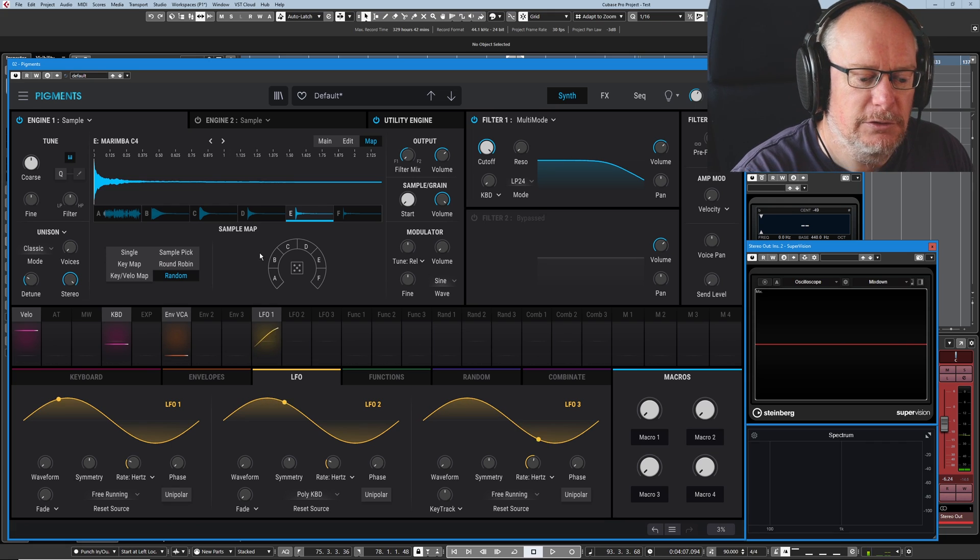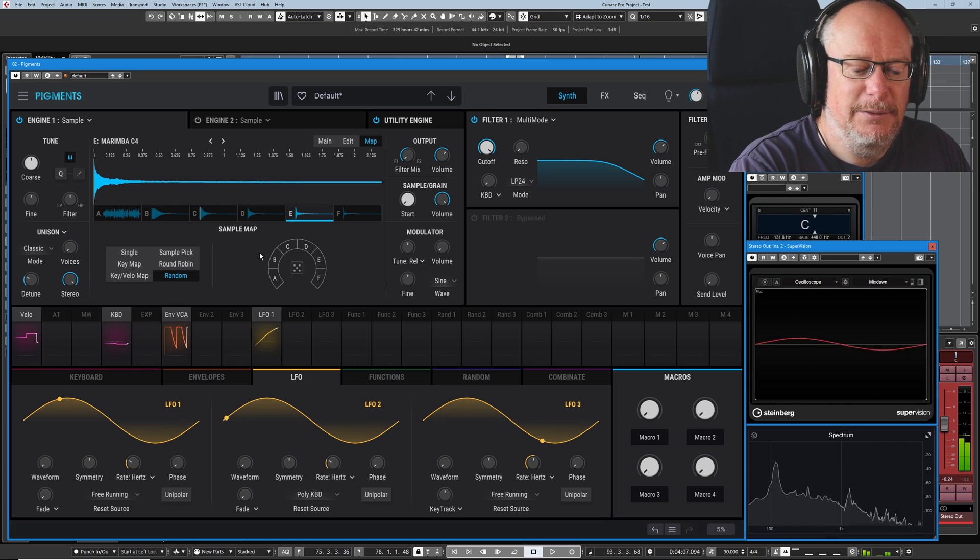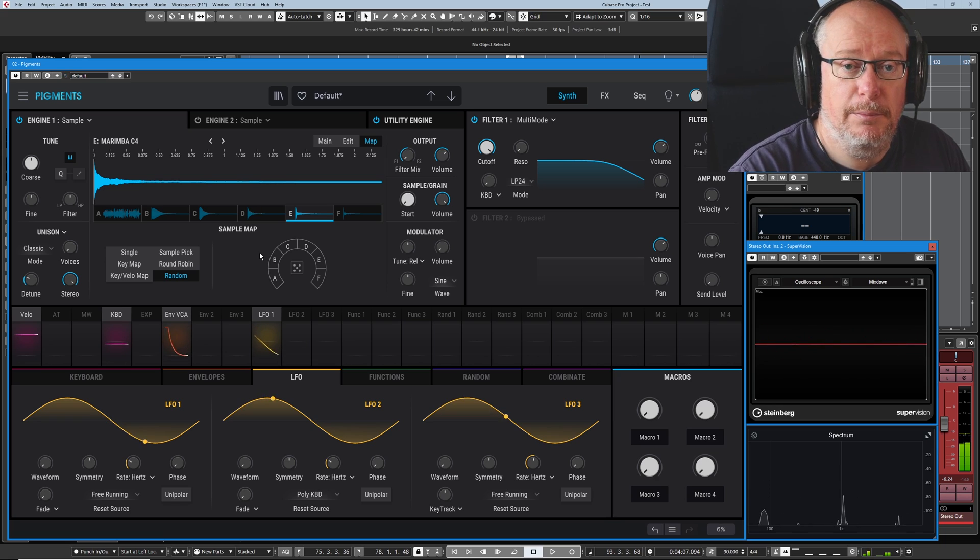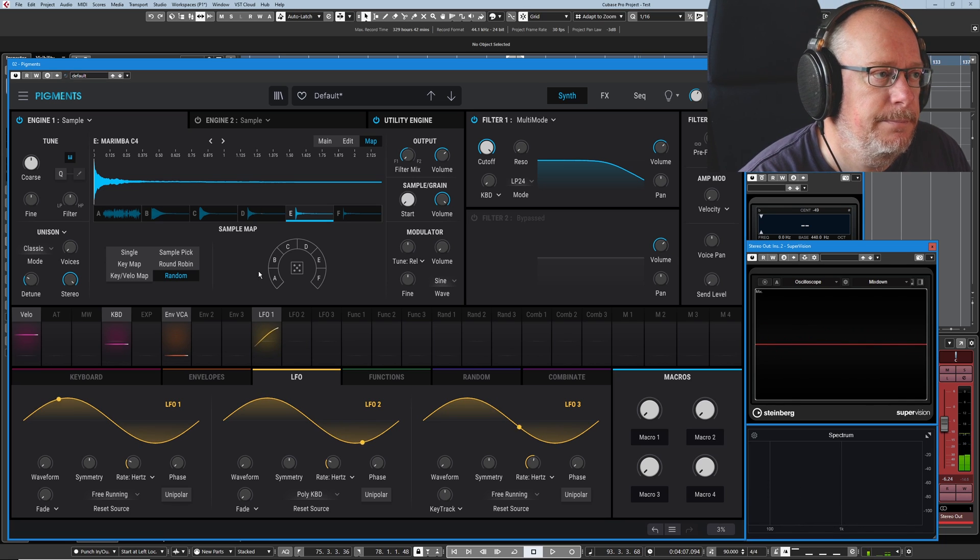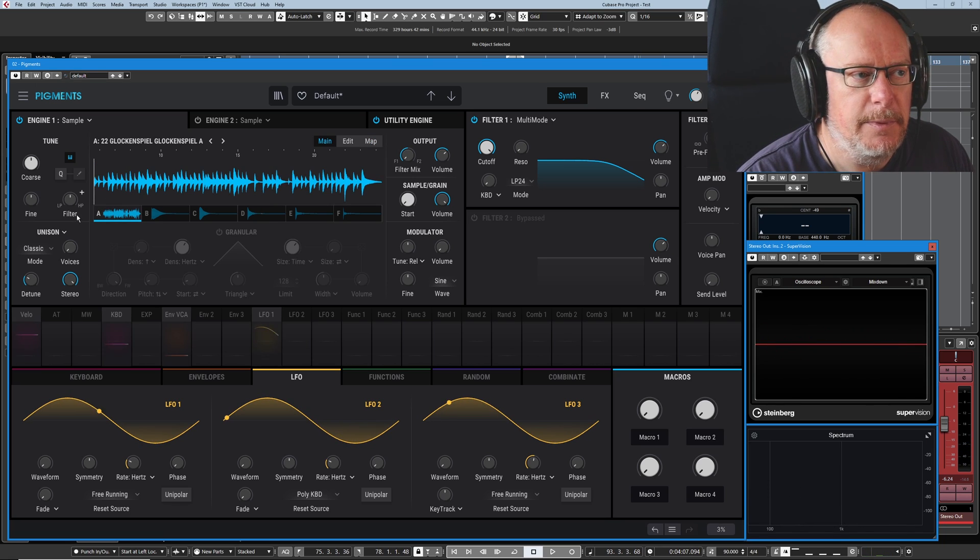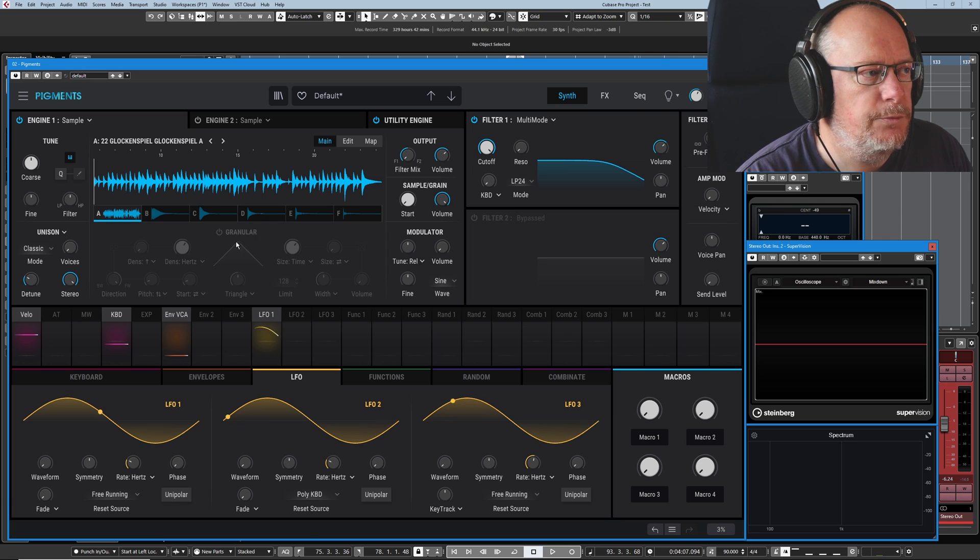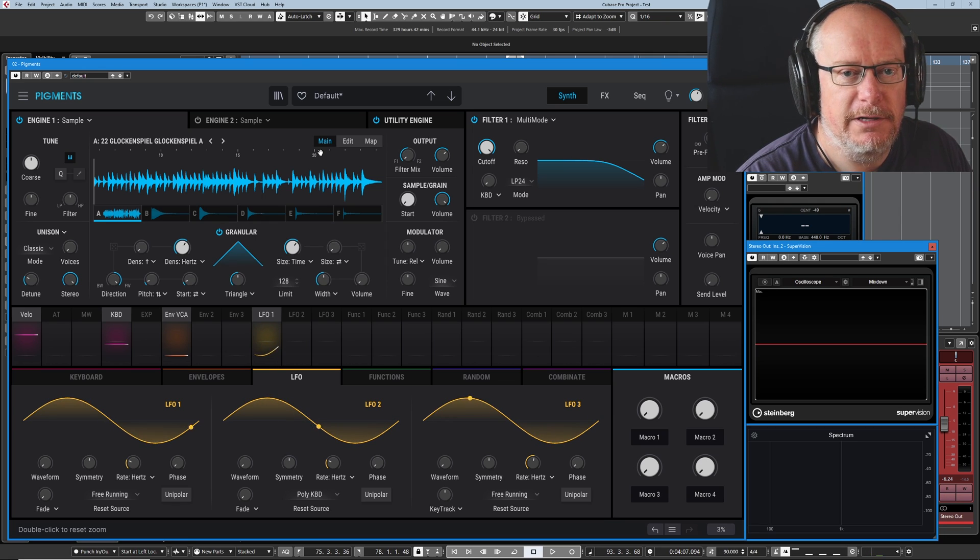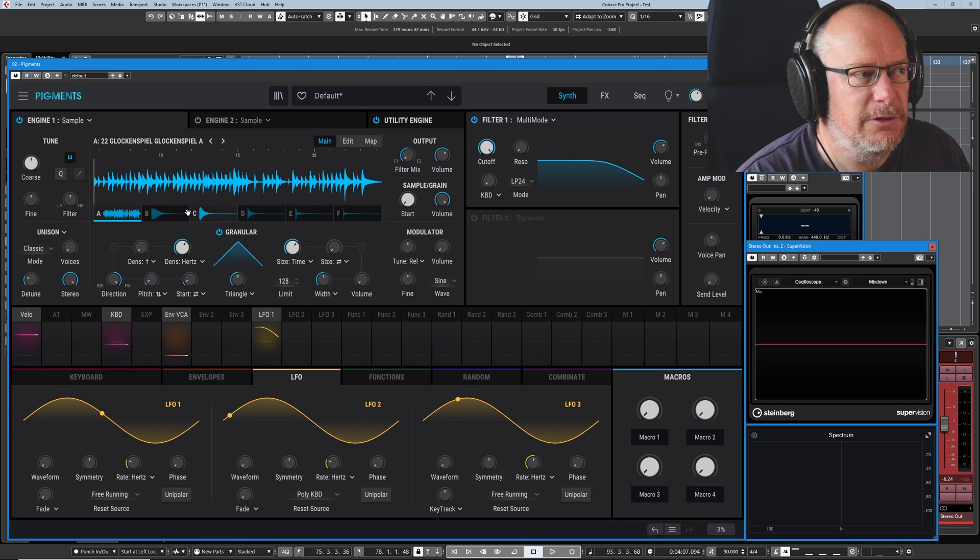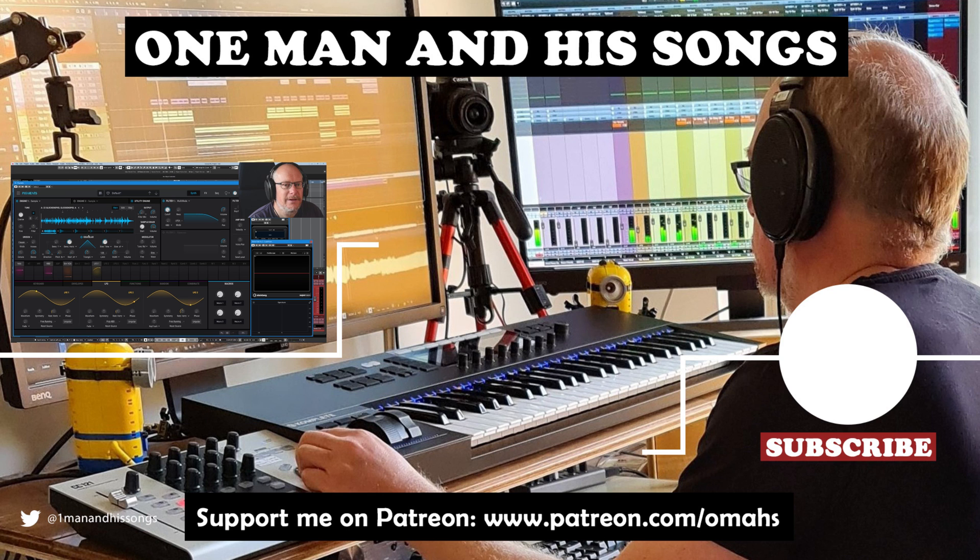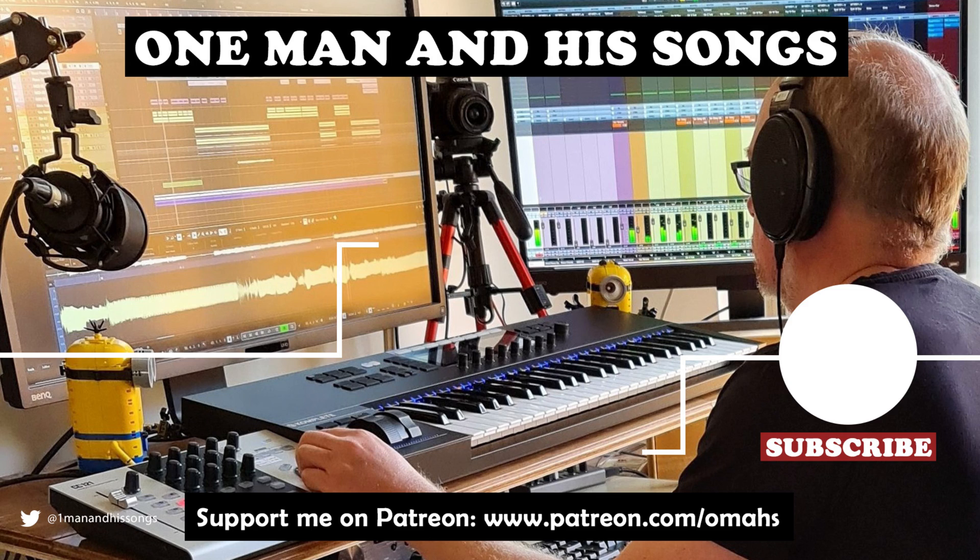And surely I don't need to tell you what random does. Literally just picks a different sample every time. Okay, that's easy mode. Next time we'll press this hidden button, turn the granular synthesizer on and see what that's all about. Hope you enjoyed the video. Please hit like if you did. I'll see you next time. Thanks a lot. Bye.